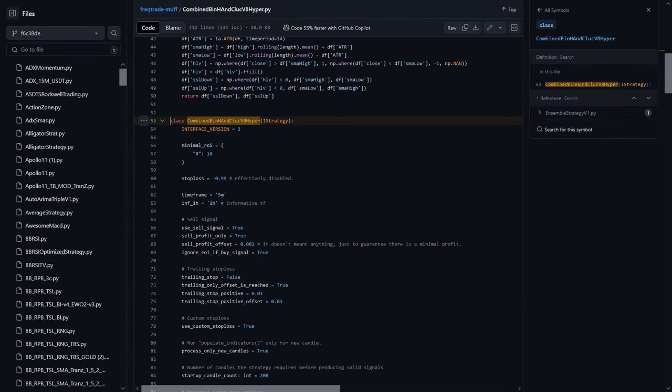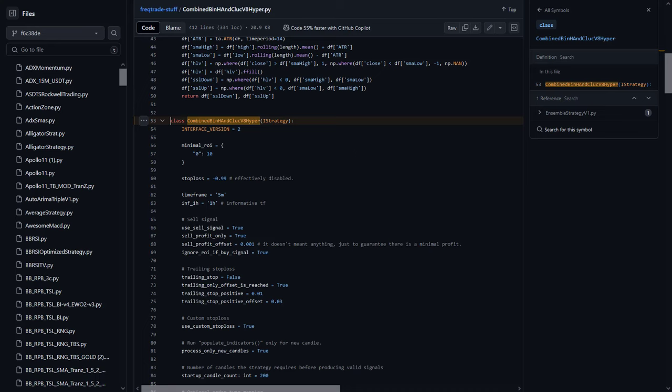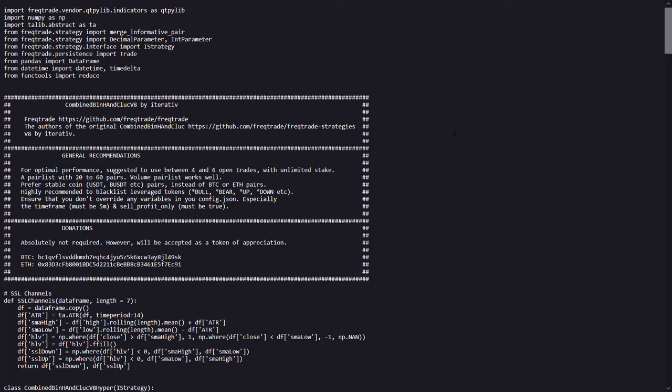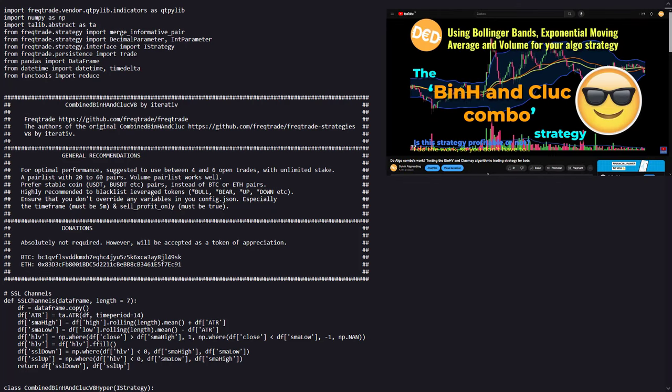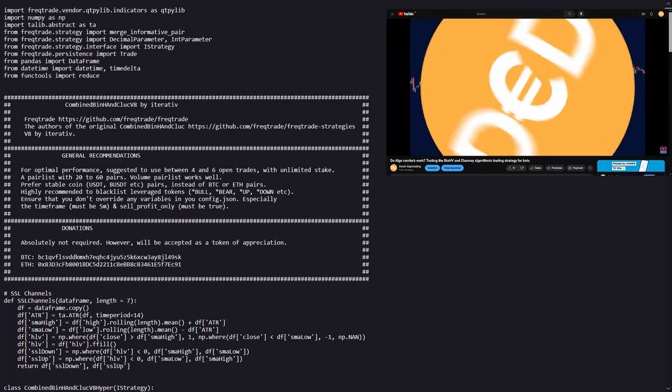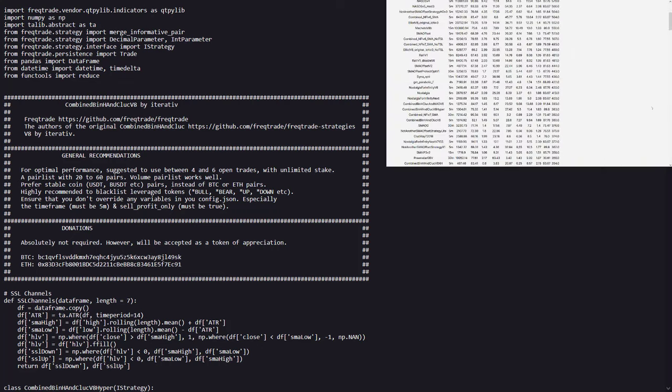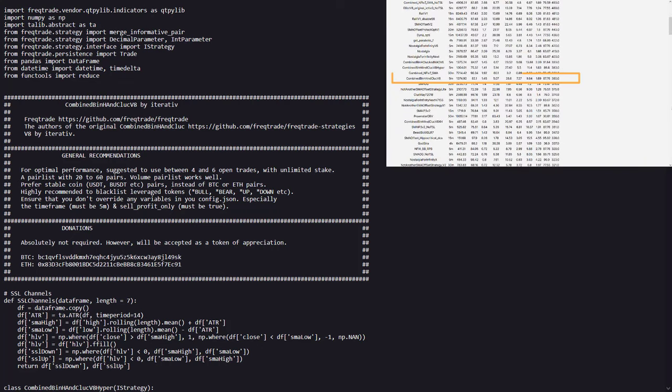So let's open the code and see what's inside. Now according to the text in the code, this algo is inspired by the combined Binage and Cluck strategy made by Iterative. So if you like this algorithm, the original author deserves all the credits. I'm just the guy that tests this out on his specific setup and show you my results on YouTube. The combined Binage and Cluck version I tested out a little while ago, and it currently sits just about the middle of my current strategy league.